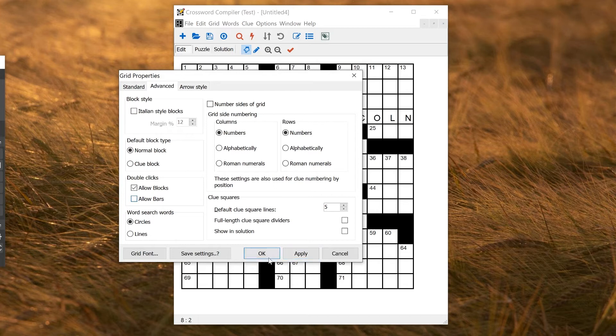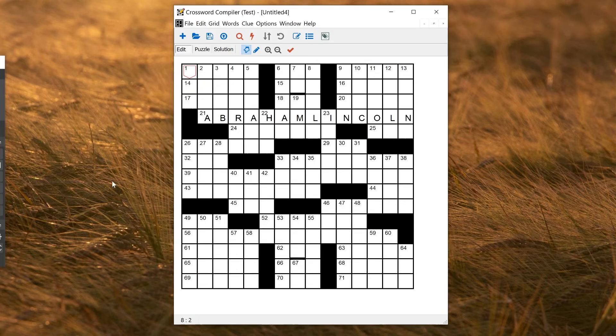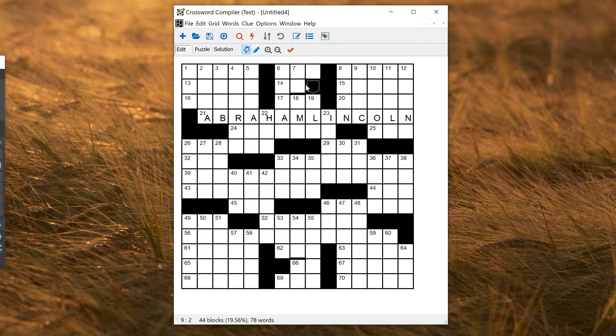If I take off Allow Bars and now I double click here, you'll see it only inserts black squares.